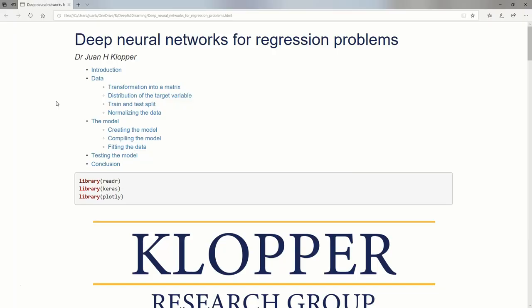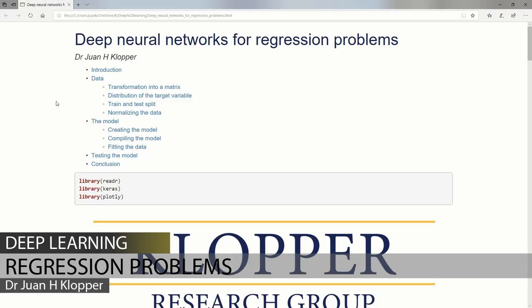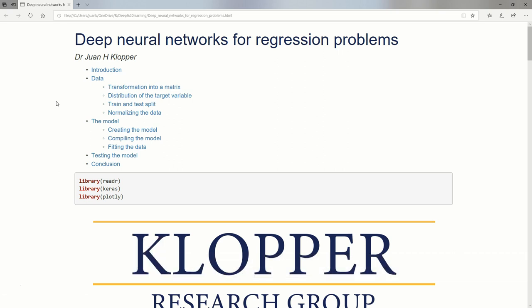Welcome back to the series for domain experts trying to learn something about deep neural networks. Up until now we've looked at classification problems with multilayer perceptrons that are densely connected neural networks. I want to draw to a close by moving away from classification problems where our target variable is categorical, to a target variable that is numerical in nature. We're trying to predict a continuous numerical data point value, and that is called regression problems.